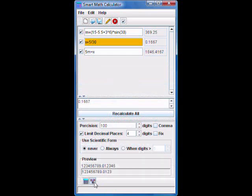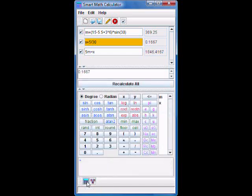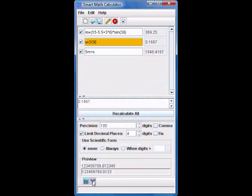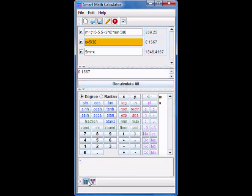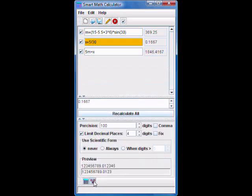To switch back and forth between the keypad and the decimal format dialog box, simply click the corresponding buttons in this toolbar.